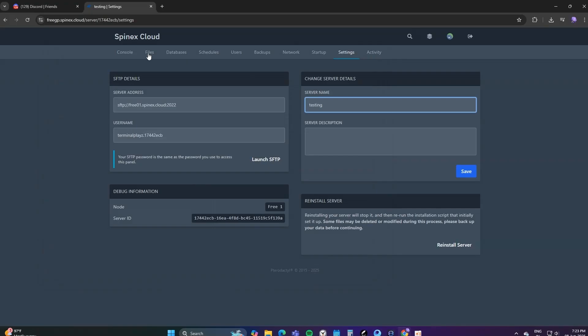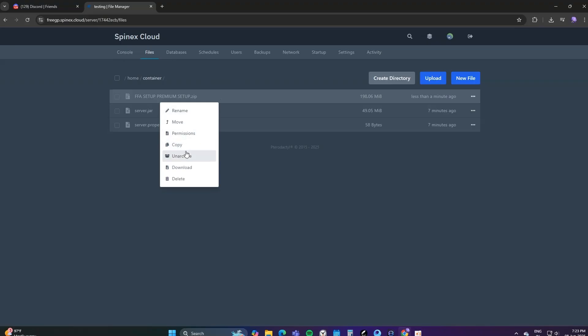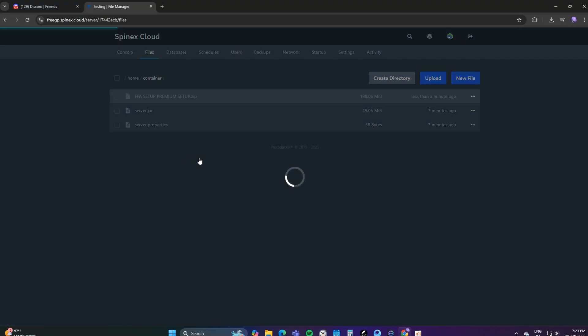That's it. Now just go to your hosting's panel, go to Files, and you will find your setup. Now extract it to make your server work.